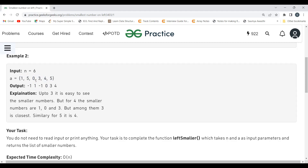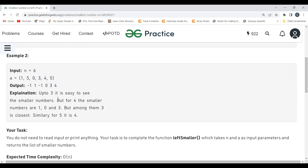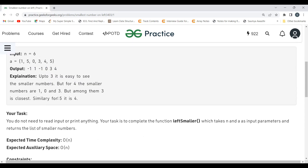For 4, you might wonder — we have 1, 0, and 3, all smaller than 4. But which is closer? 3 is closer, so we take 3. For 5, which is closer? 4 is the smaller number closest to 5, so we take 4. The output is minus 1, 1, minus 1, 0, 3, 4. I hope the problem statement is now clear — we need to find the nearest smaller element on the left for every element.